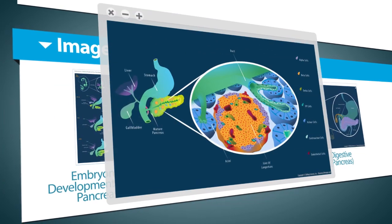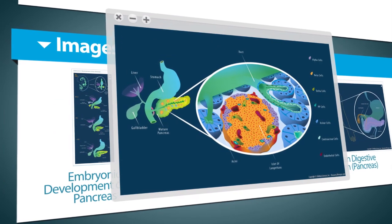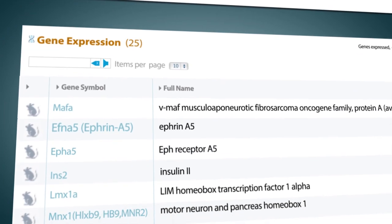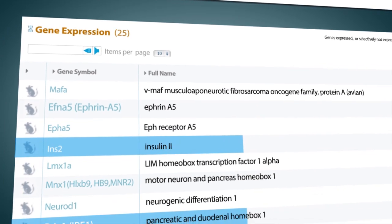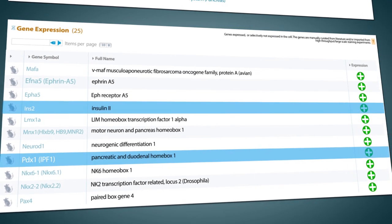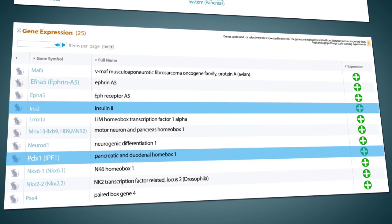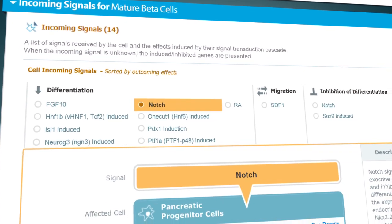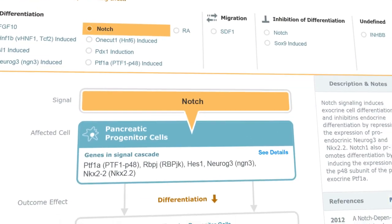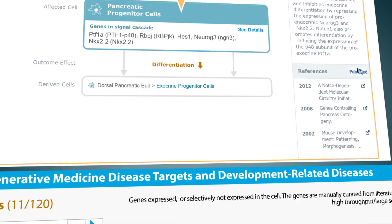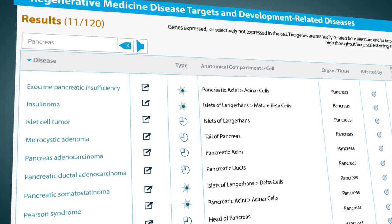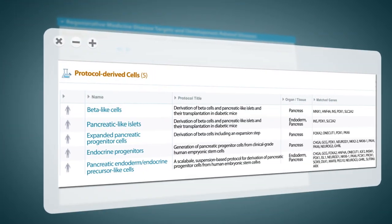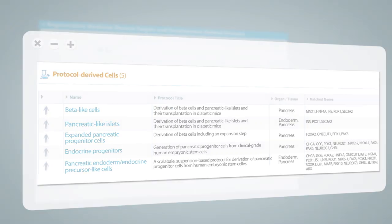The module includes images that depict anatomical and cellular development, gene expression data with a detailed profile of markers and genes expressed during embryonic and adult development, signaling cascades and their effect on cell development, associated diseases, and related stem cell information.